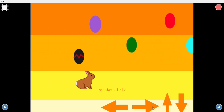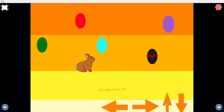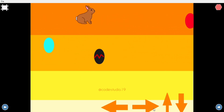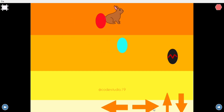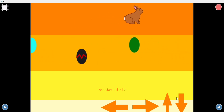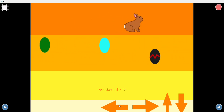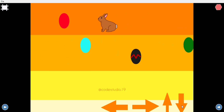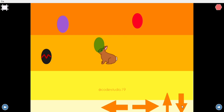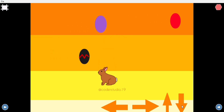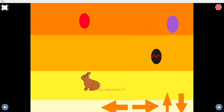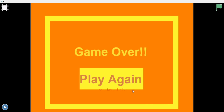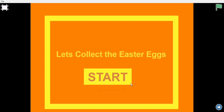Whenever the bunny touches those eggs, the eggs will hide and reappear after some time. There is also a black colored egg — if the bunny touches that black egg it says game over. You can then click the play again button and the game will start all over again.